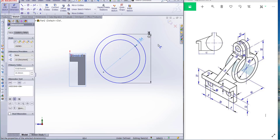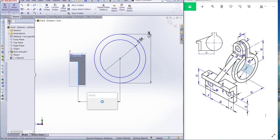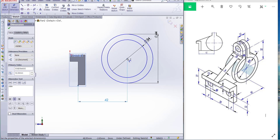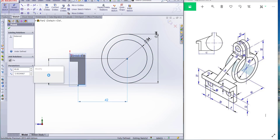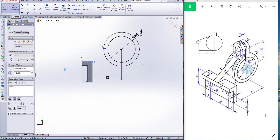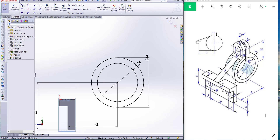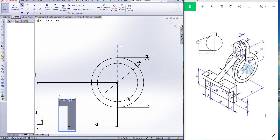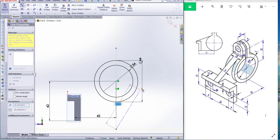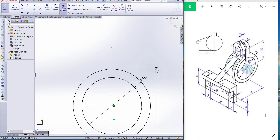Now dimension: this dimension is 42, and this dimension we take as 42. Now dimension is OK. Go to take a centerline from center to center — centerline of the center — and now make this portion.